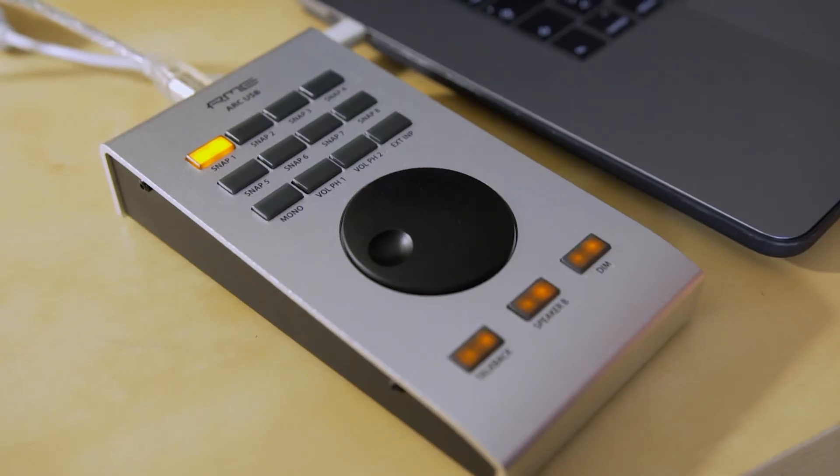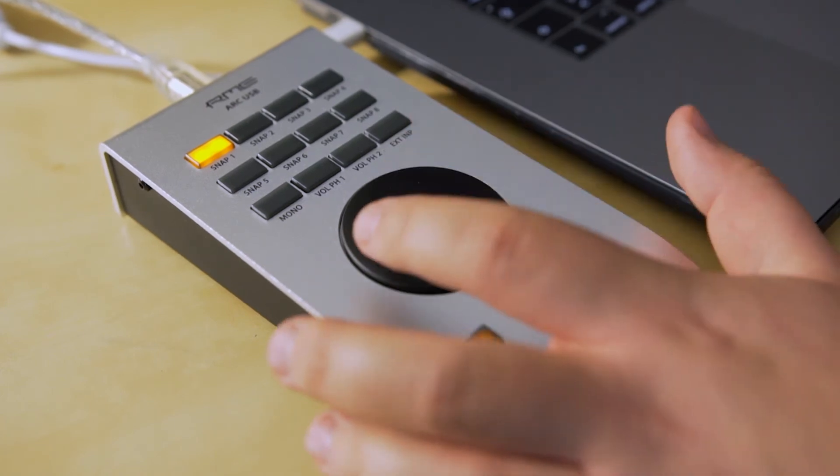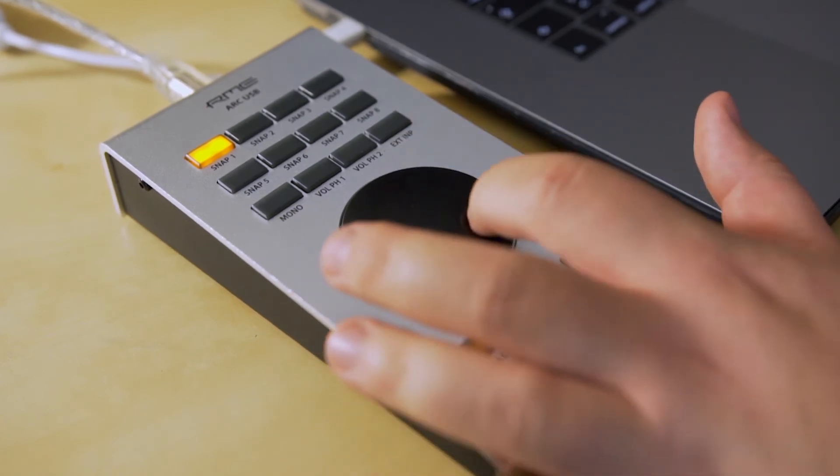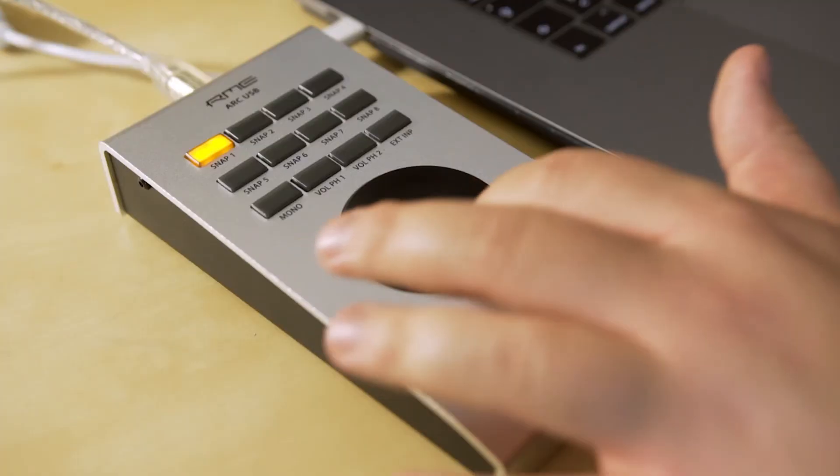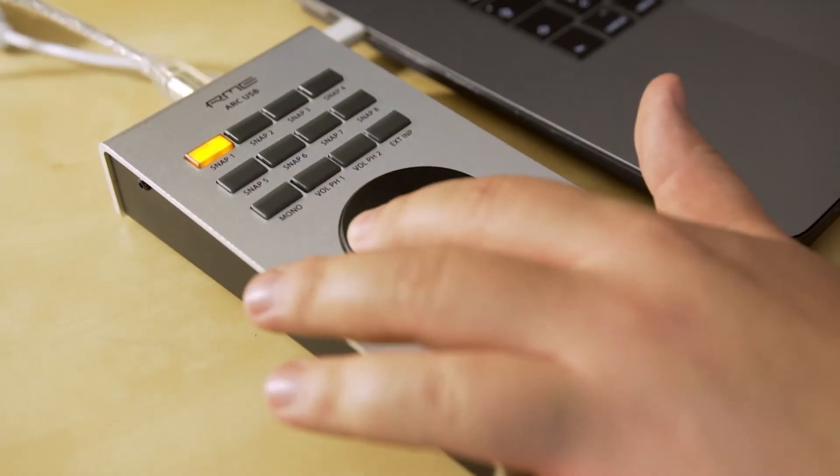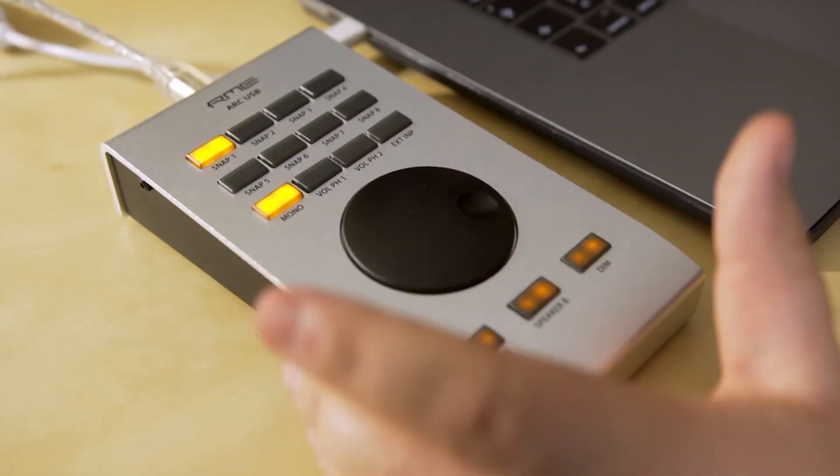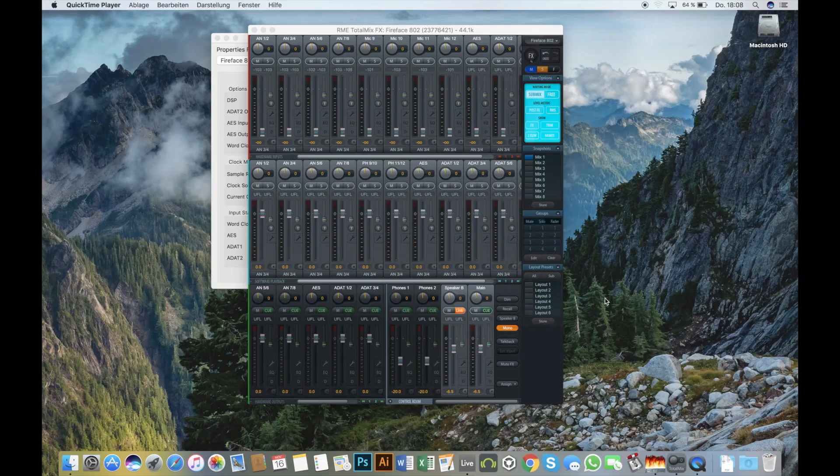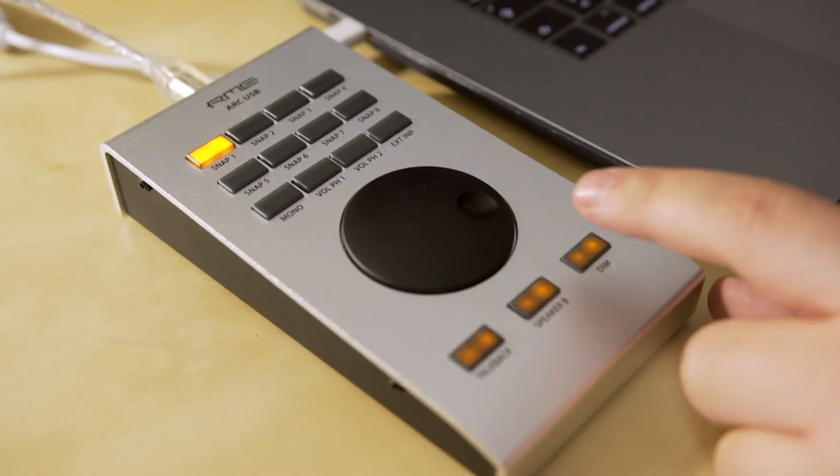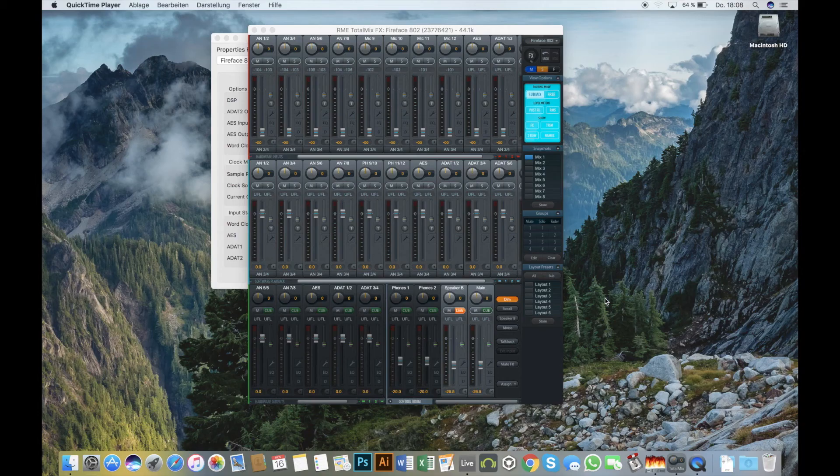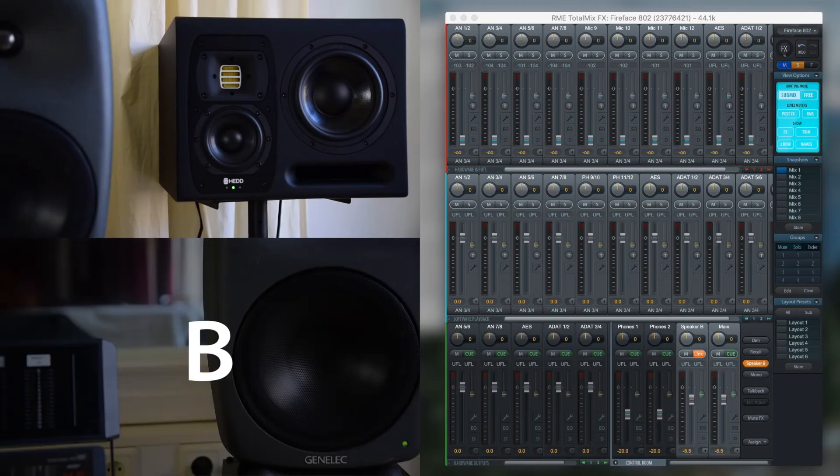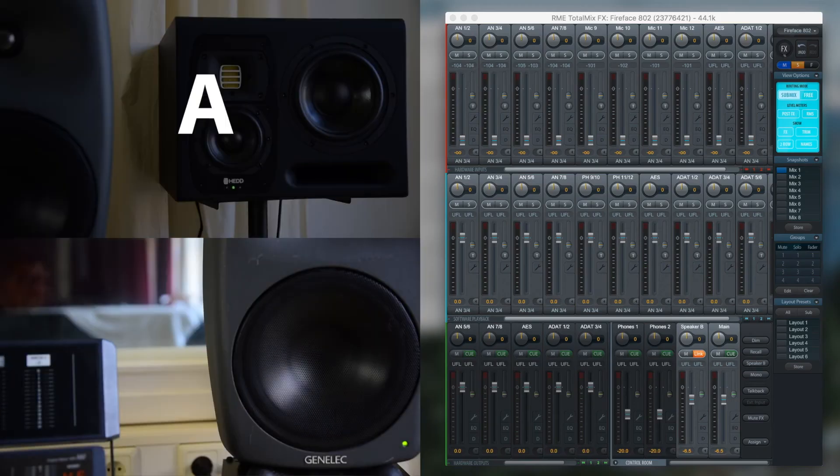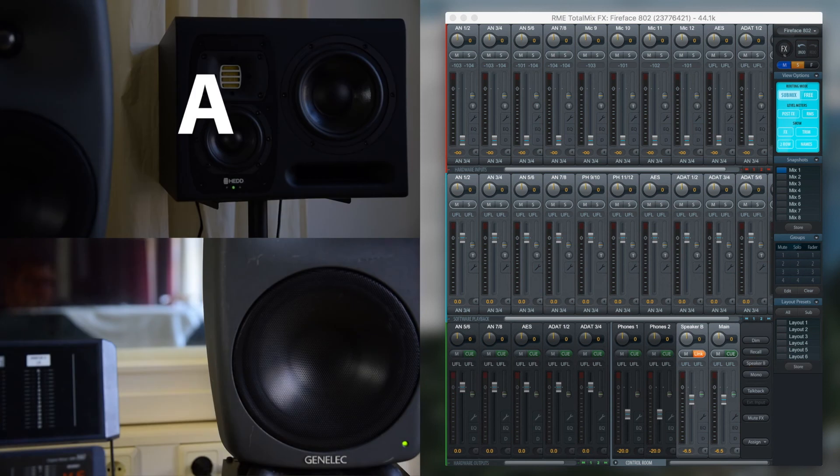With the ARC USB, we can now remote control the speakers so we can change the volume of both speakers, we can mono each speaker, and we can dim each speaker. With the speaker B select, we switch between speaker A and speaker B.